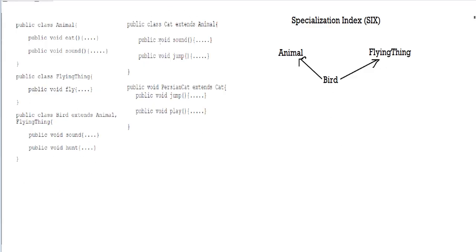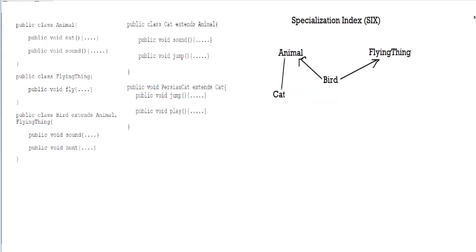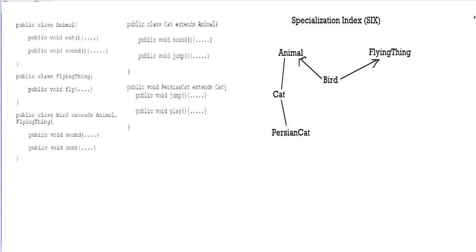Next, we're going to go to our cat class, which extends from animal. I'm going to put our cat class here and label it cat. There's going to be a line from the cat class to its parent, which is the animal class. And then finally, we have the Persian cat class, which extends from the cat class. Here the parent is the cat class. And there you have it — this is the inheritance diagram for this piece of code.